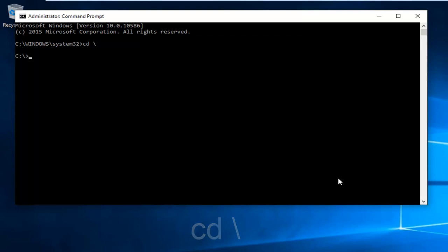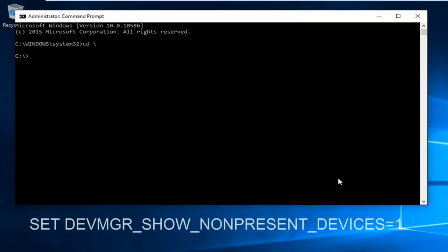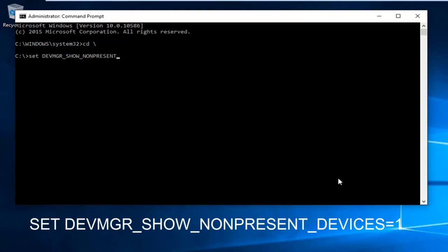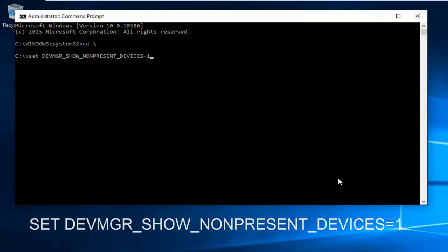Now we are in our root directory C. Now we want to type in set space, and I'm going to have this in the description of the video as well and probably on the screen. We're going to type set DEVMGR underscore SHOW underscore NONPRESENT underscore DEVICES equals one. This is all capital letters. Please note there's no space between devices and one, so just one word essentially, devices equal one. Then hit enter on your keyboard.